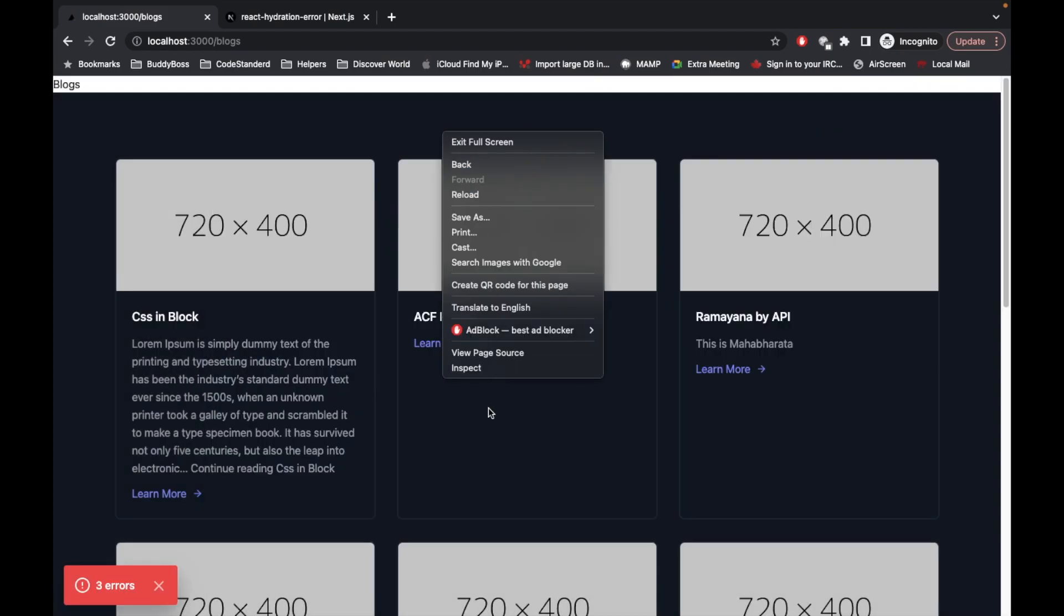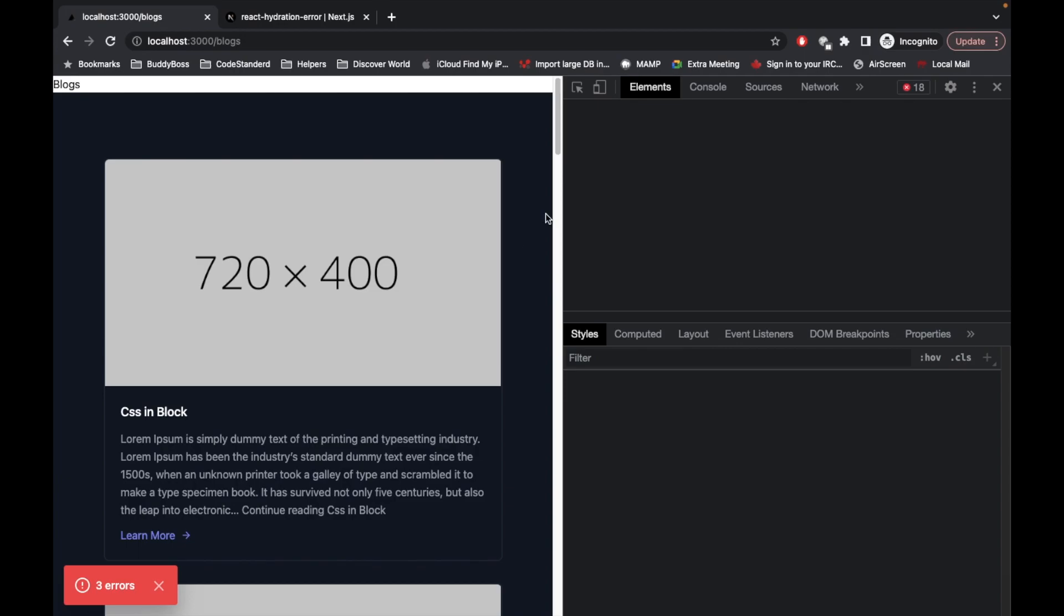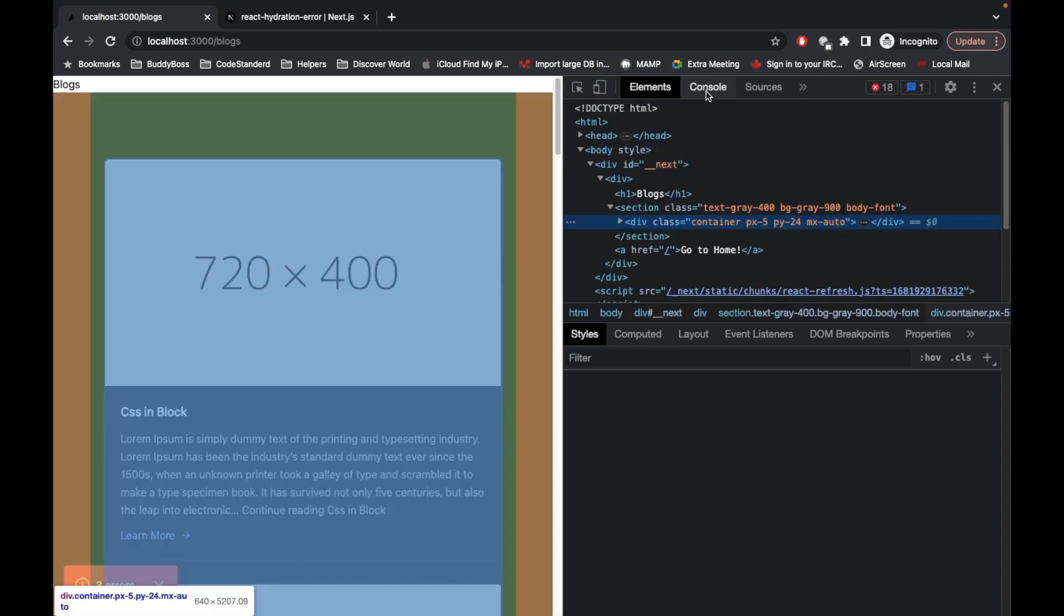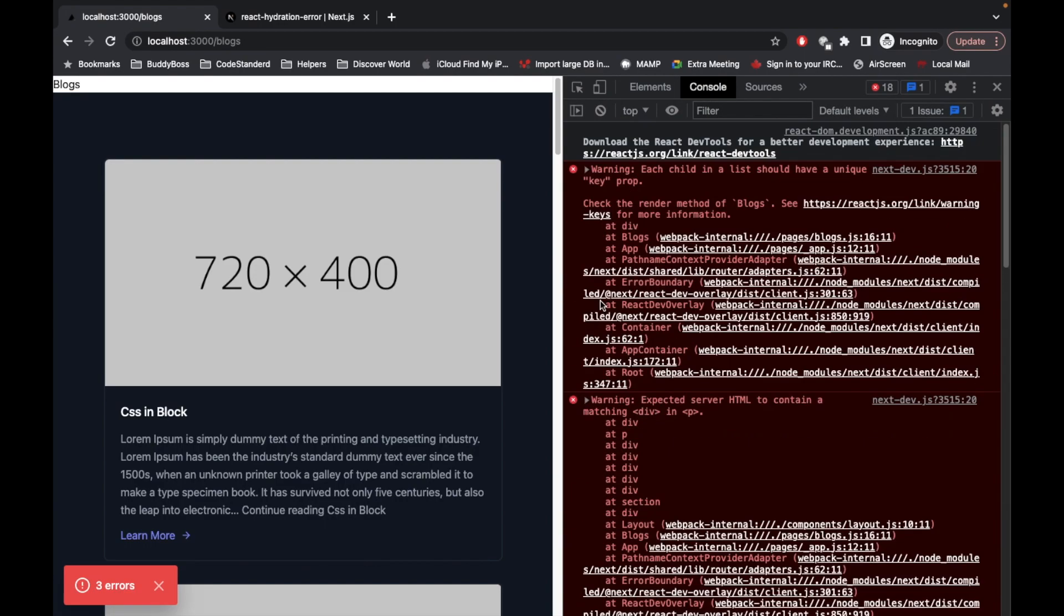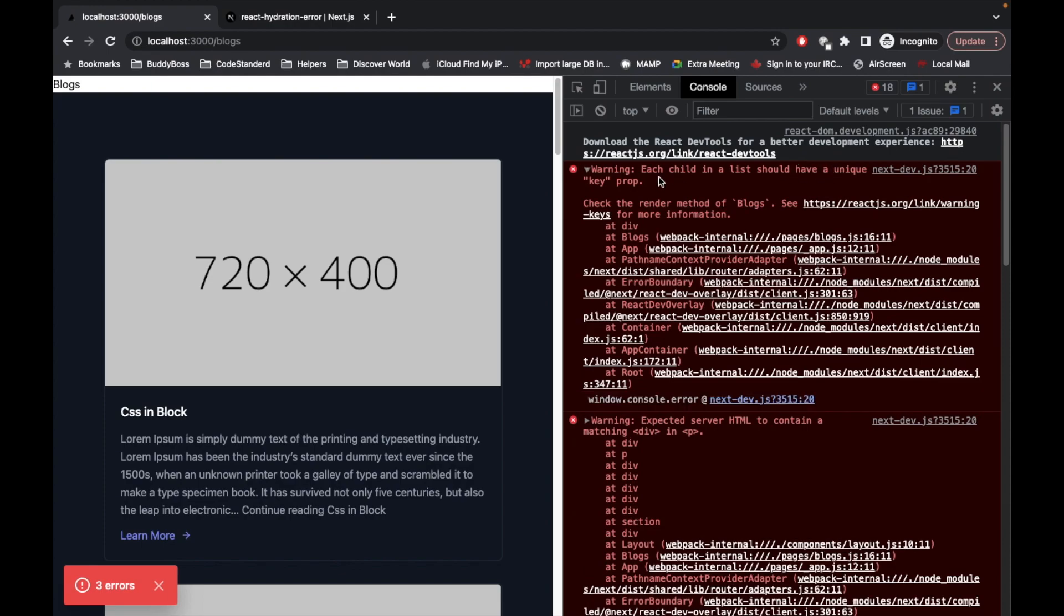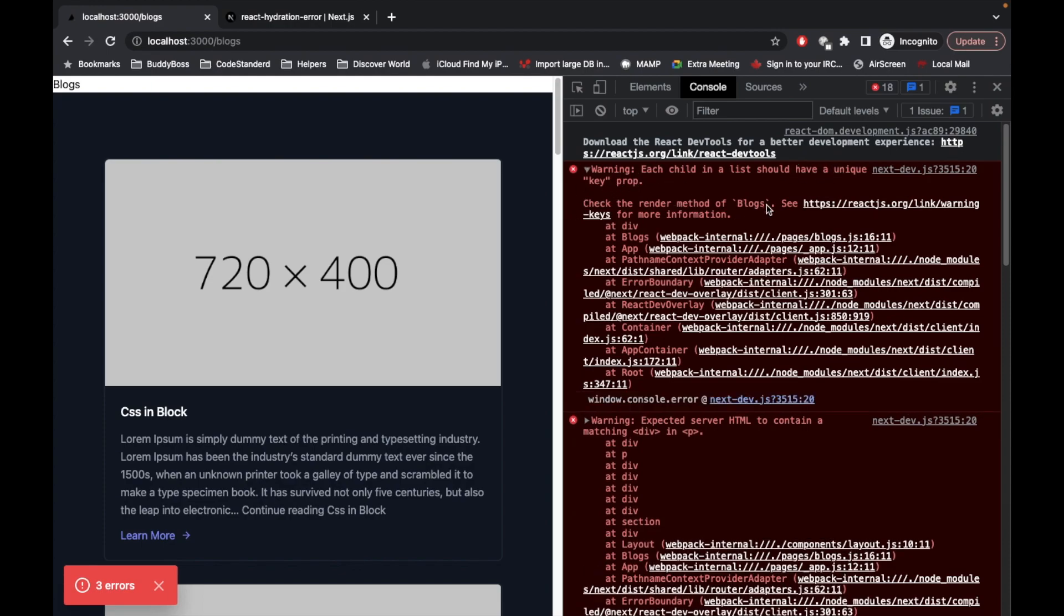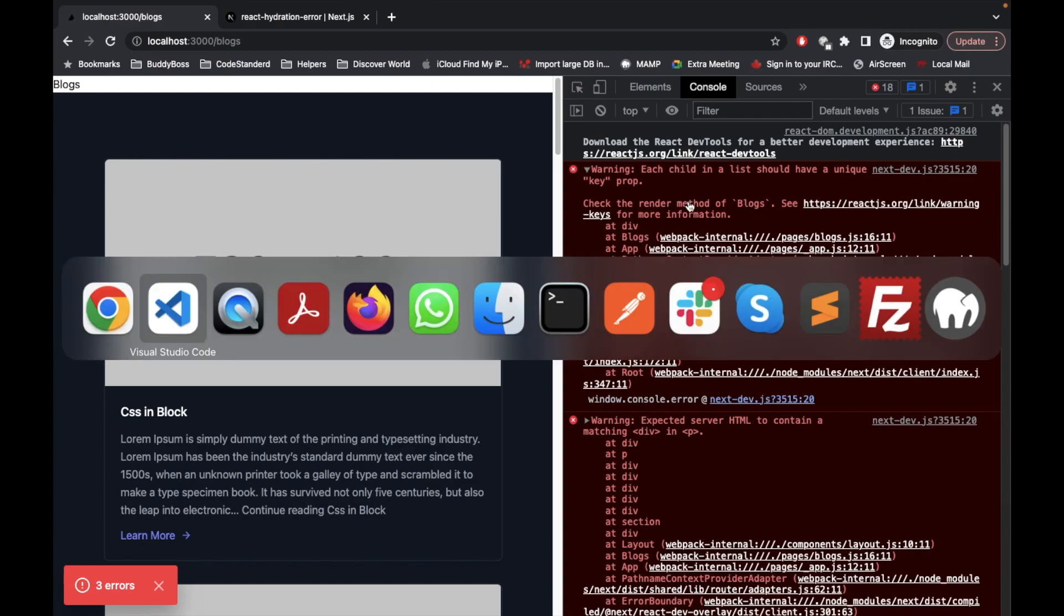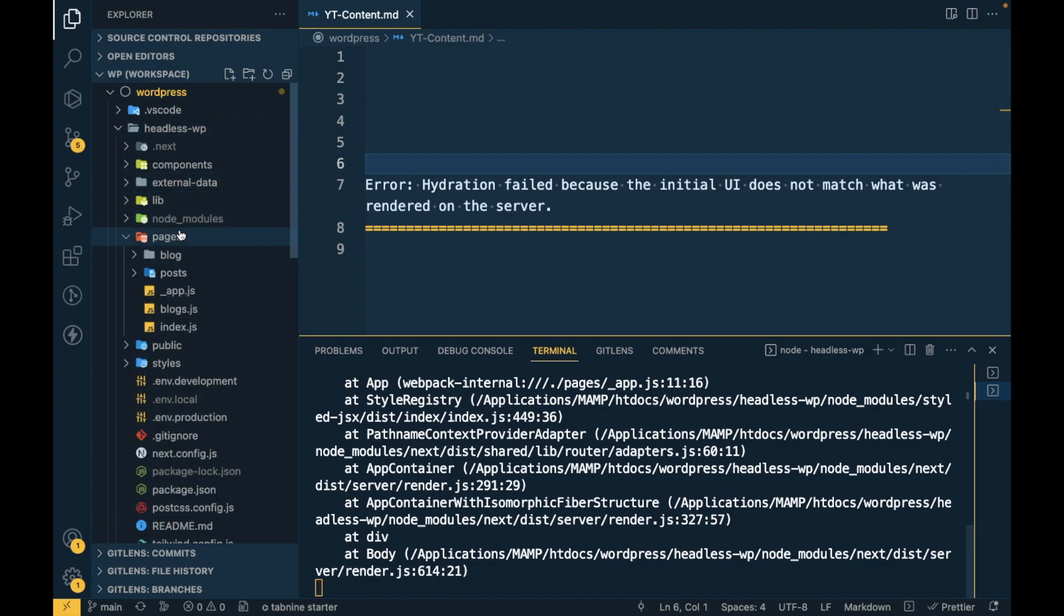For that what we can do, first we need to inspect this and go to console. Here you will see that each child in the list should have a unique key in method of blogs. So we will open the file for blogs.